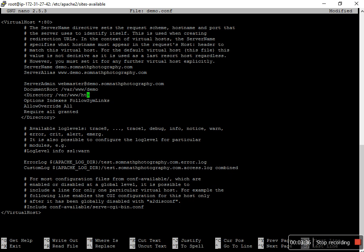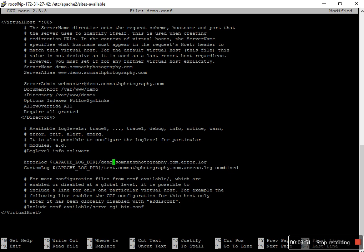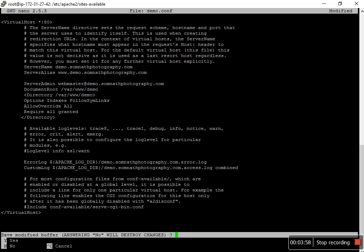I pointed to demo folder. And also for the log, I want to change the error log to demo. I have to save.